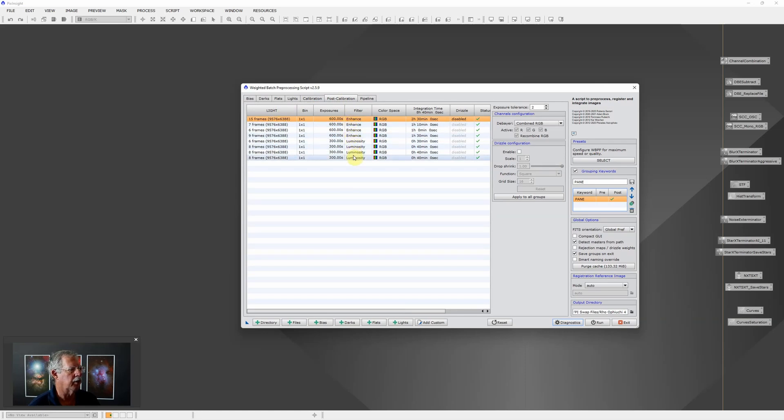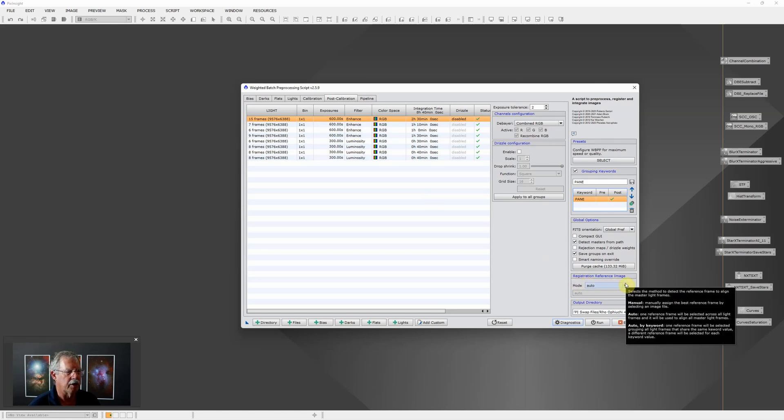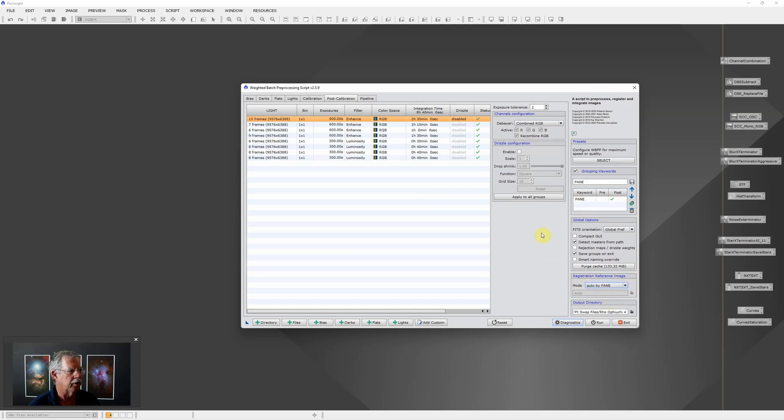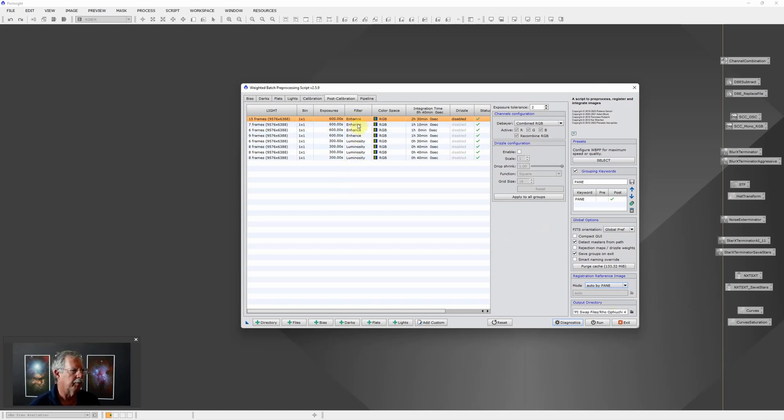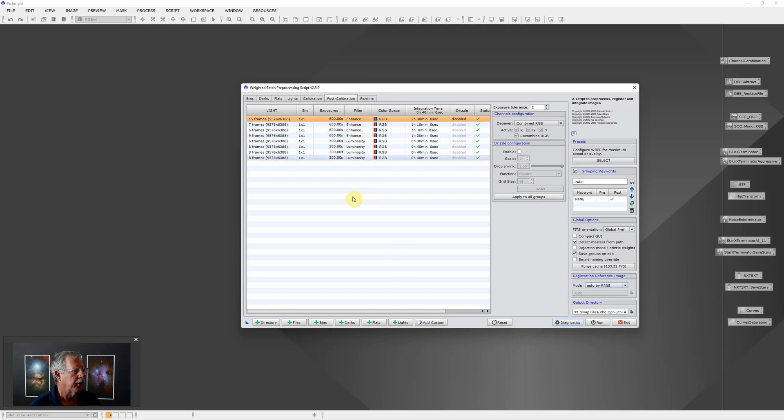The other thing that we need to do is under the registration reference image we want to choose auto by pane. What that'll do is it will choose a reference image for each pane so that pane 1 of the L-eNhance and pane 1 of the luminosity line up, and that's fairly important.